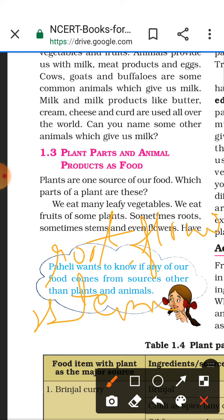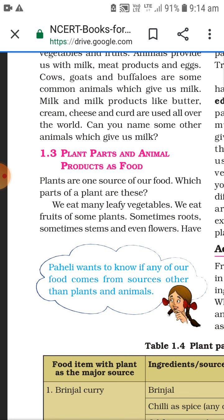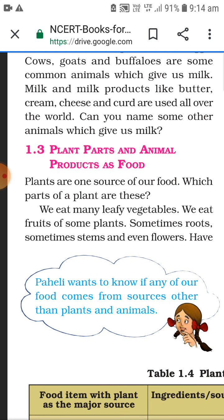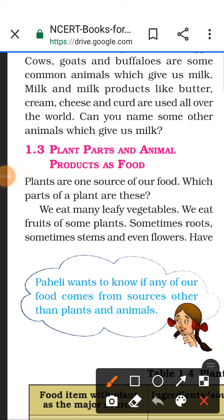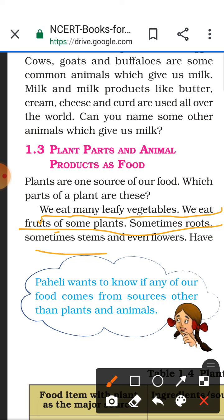We will study which parts of plants we eat. We eat many leafy vegetables - we eat spinach, green leafy vegetables like lettuce and cabbage. We eat fruits of some plants like cauliflower, bitter gourd. Sometimes we eat root, sometimes stem, and even flowers. So it is very important to note: we eat many leafy vegetables, fruits of some plants, sometimes root, stem, and even flower.